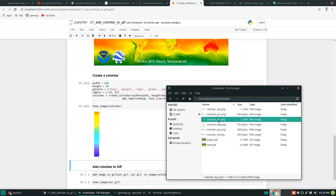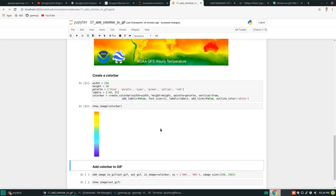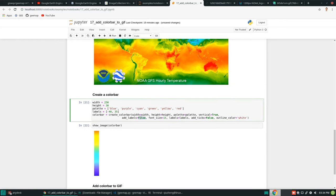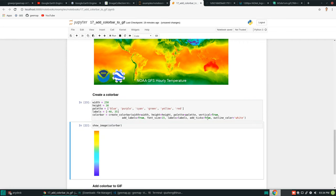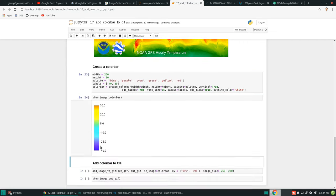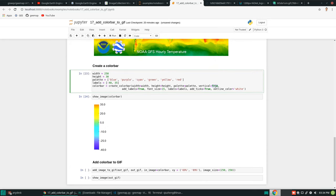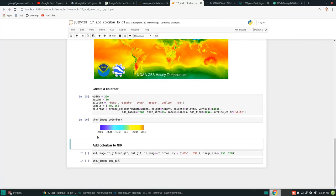Every time you create a color bar it generates a new file with three random digits, so you can compare them. You can change the label count and tick count. For example, setting both to two shows the differences. If you set vertical back to False, it becomes horizontal again.